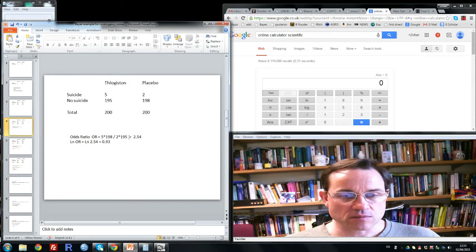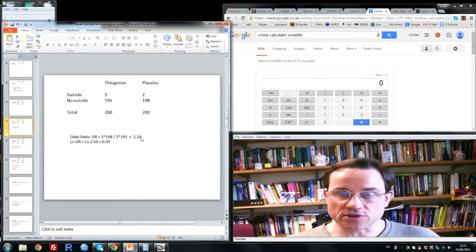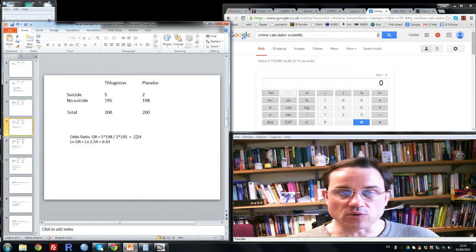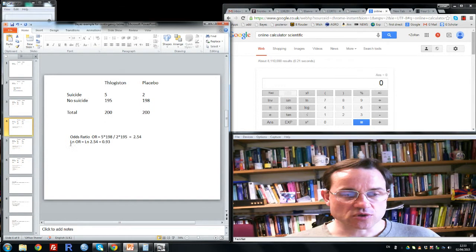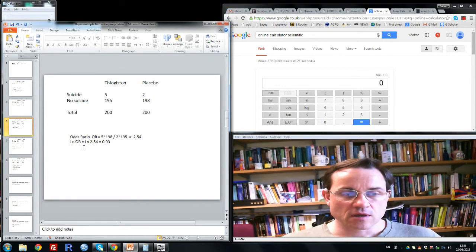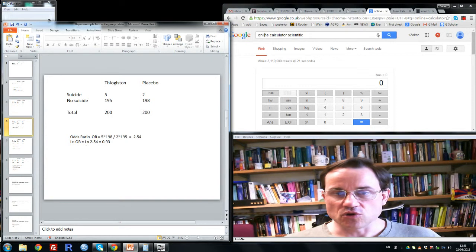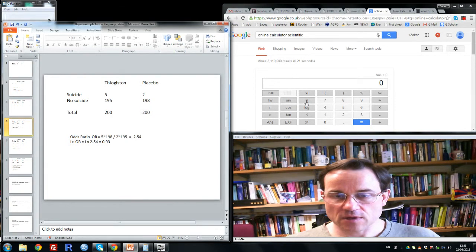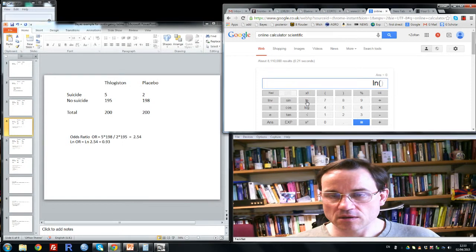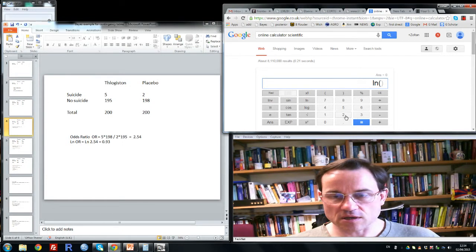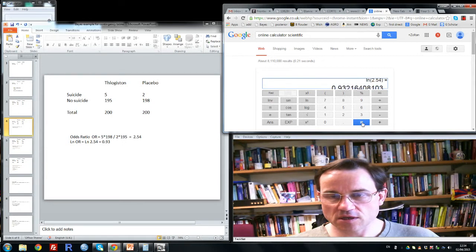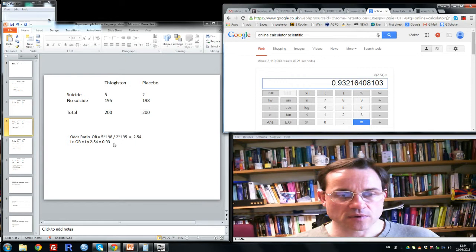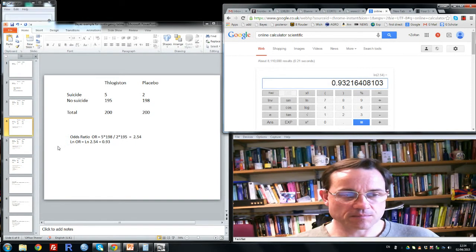Having got the odds ratio, incidentally, if there's no association between the variables here, the odds ratio will be 1. But to normalize it, we'll take the natural logarithm of it. Now if you want to do that, you can Google online calculator scientific. And then I found, I just pressed go, that this calculator comes up, and here you have ln, which means natural log. You click on that, and then you can click 2.54, close bracket, equals 0.93. So you can get the natural logarithm easily that way.